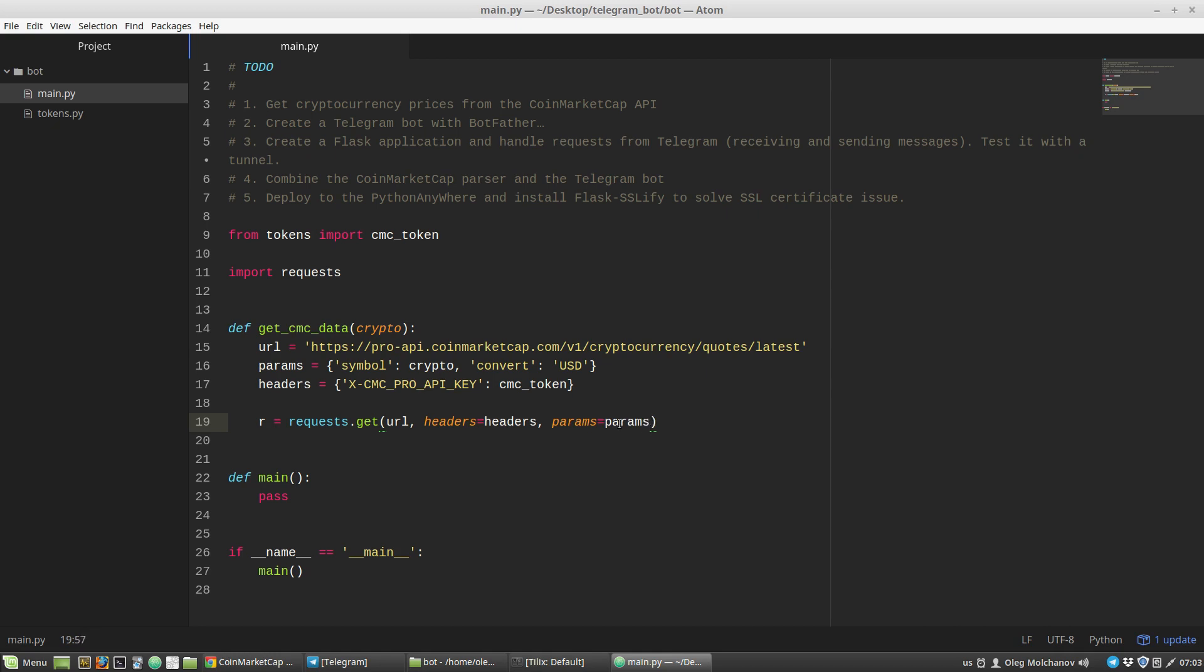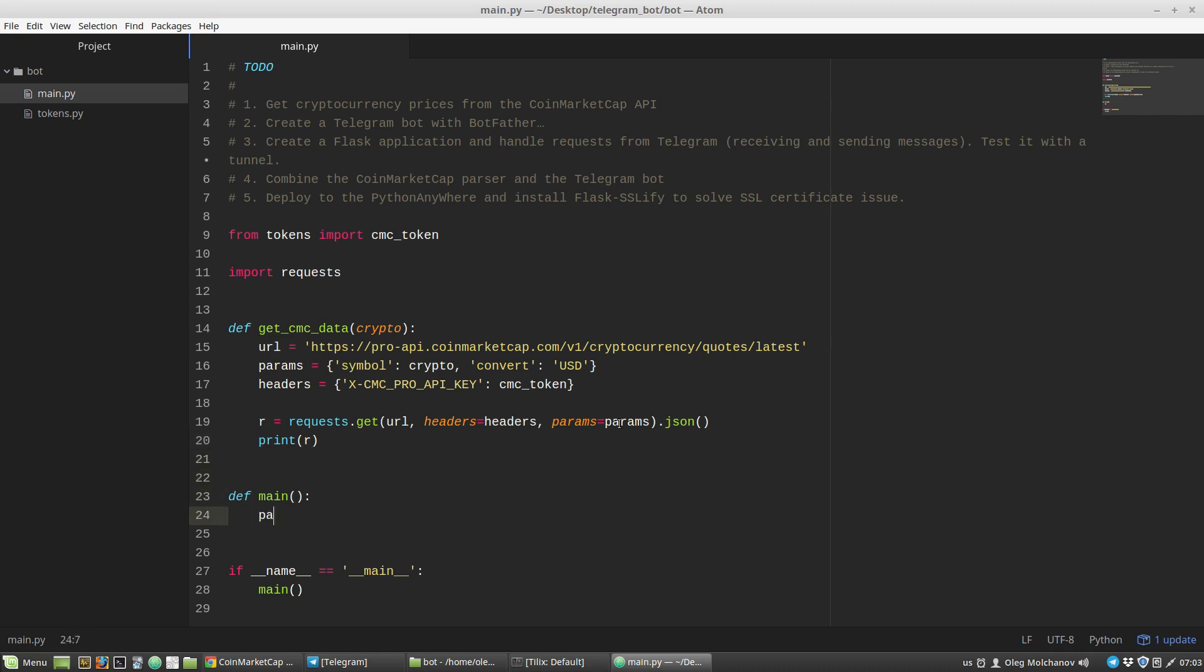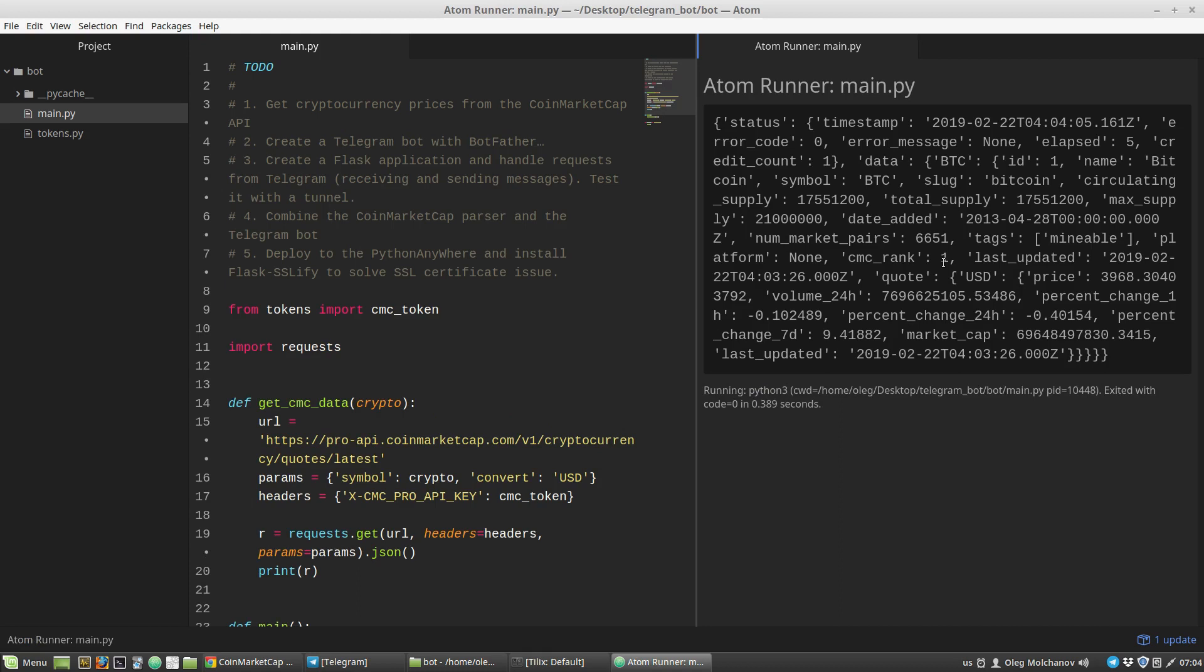According to the CoinMarketCap API documentation, CoinMarketCap will return a JSON object. I want to see the JSON object as a Python dictionary. Now let's print out the r variable and call get_coinmarketcap_data function inside the main function. As an argument I have to specify the cryptocurrency ticker, BTC. Let's save and run the script. Now we can see the response of CoinMarketCap. This is a JSON object converted to a Python dictionary.